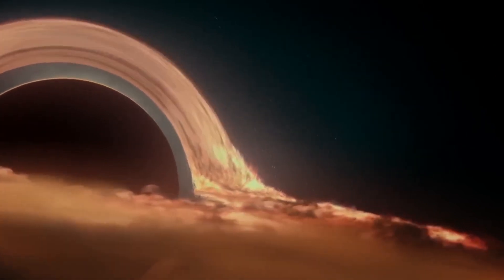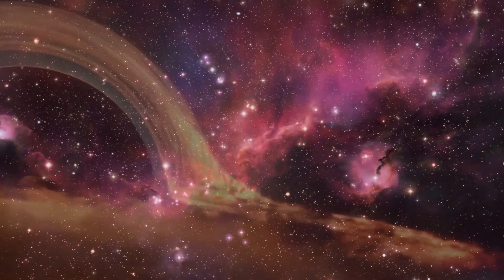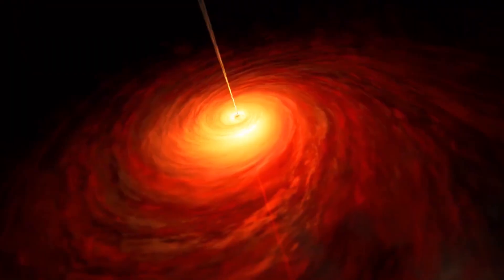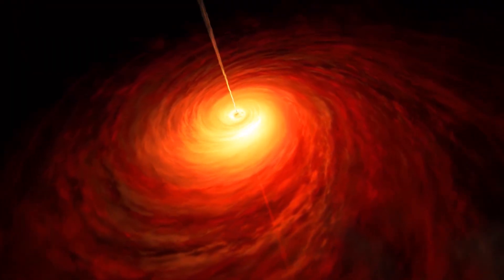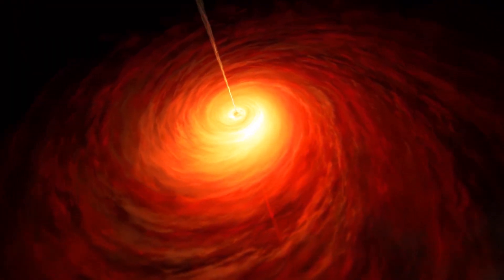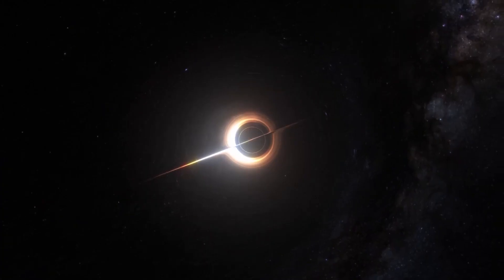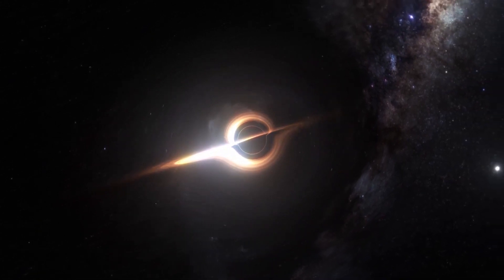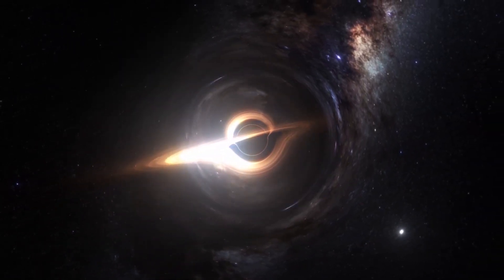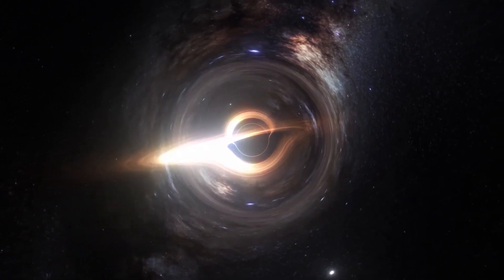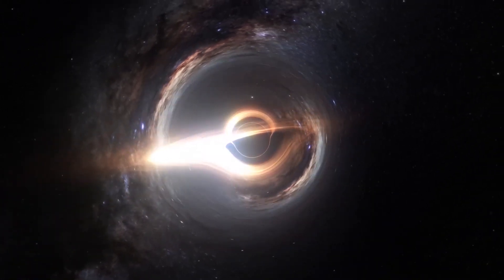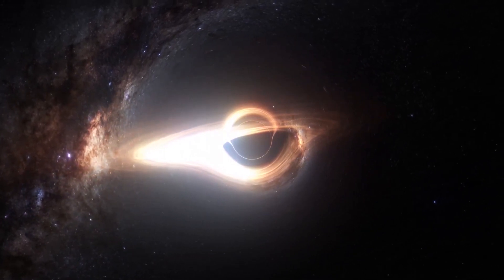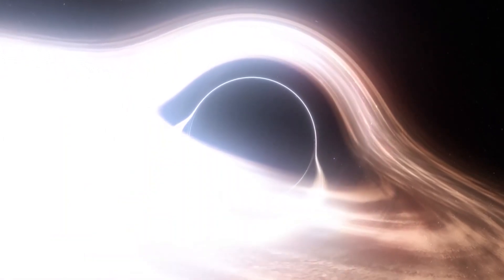The problem lies in the fact that scientists cannot study black holes in the same way they study stars or other planets. They can't just look at the radiation they emit, along with the dust and gas that surrounds them. They cannot send something like the Voyager Probe into the interior of a black hole. Our only option is to study these massive powerful phenomena in space in two dimensions, since we cannot get close to them.